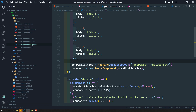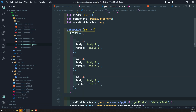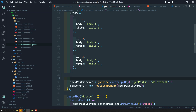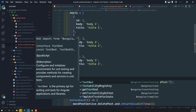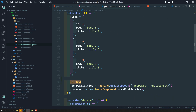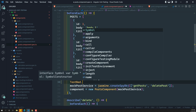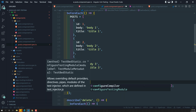For creating a TestBed, we need to create a module. Here, inside beforeEach, I am creating a TestBed. TestBed should be imported from @angular/core/testing. Then we call TestBed.configureTestingModule to create a module.